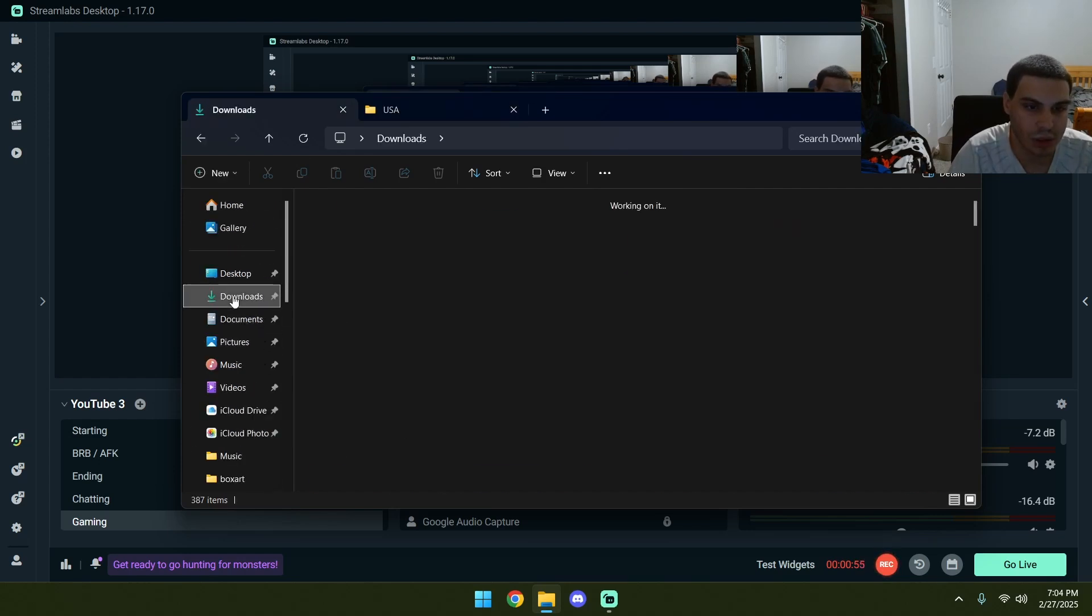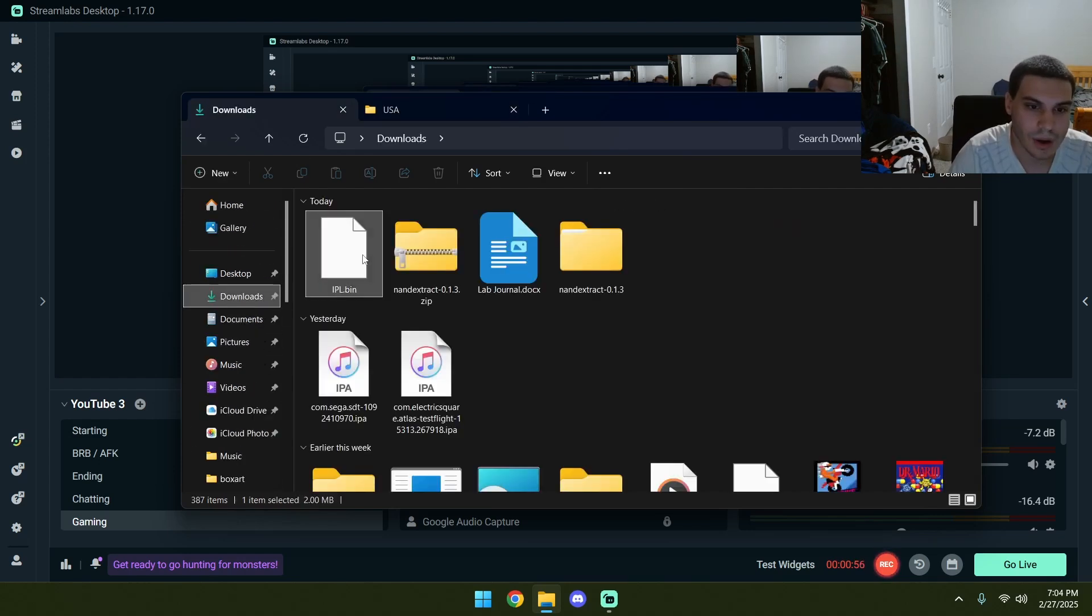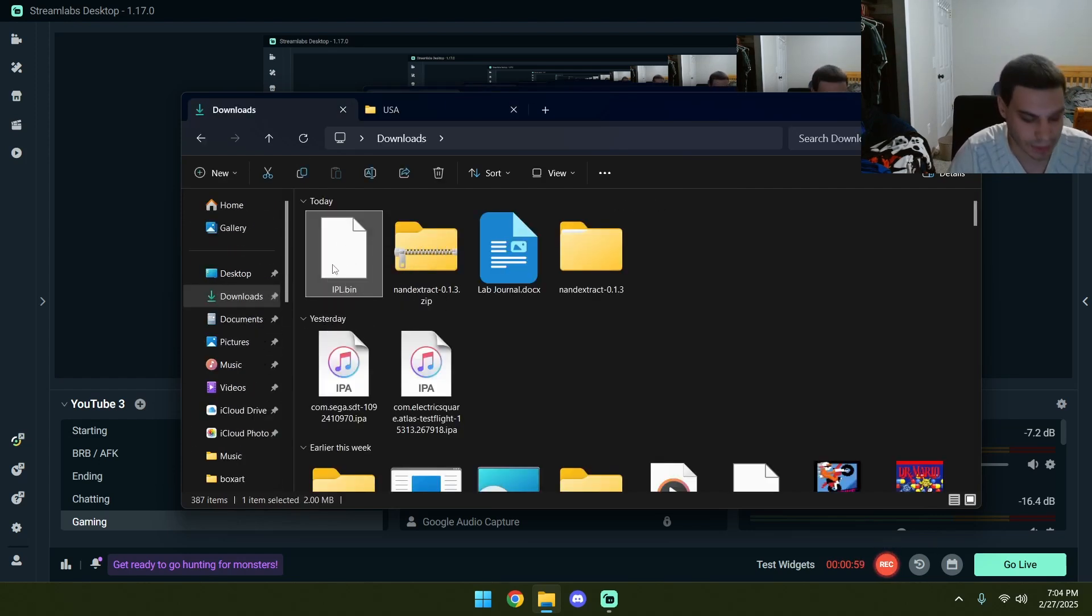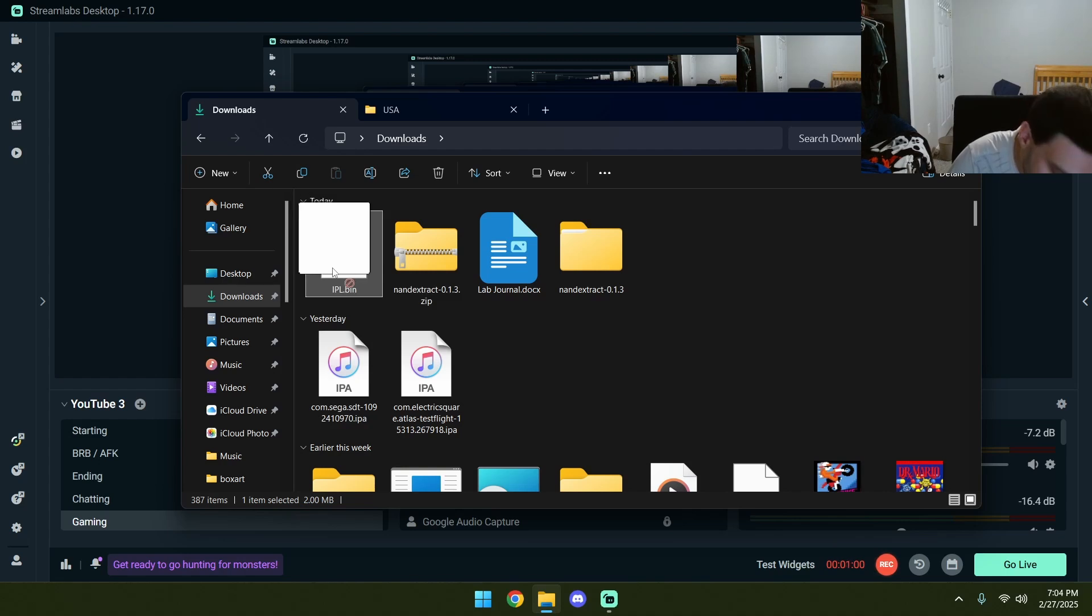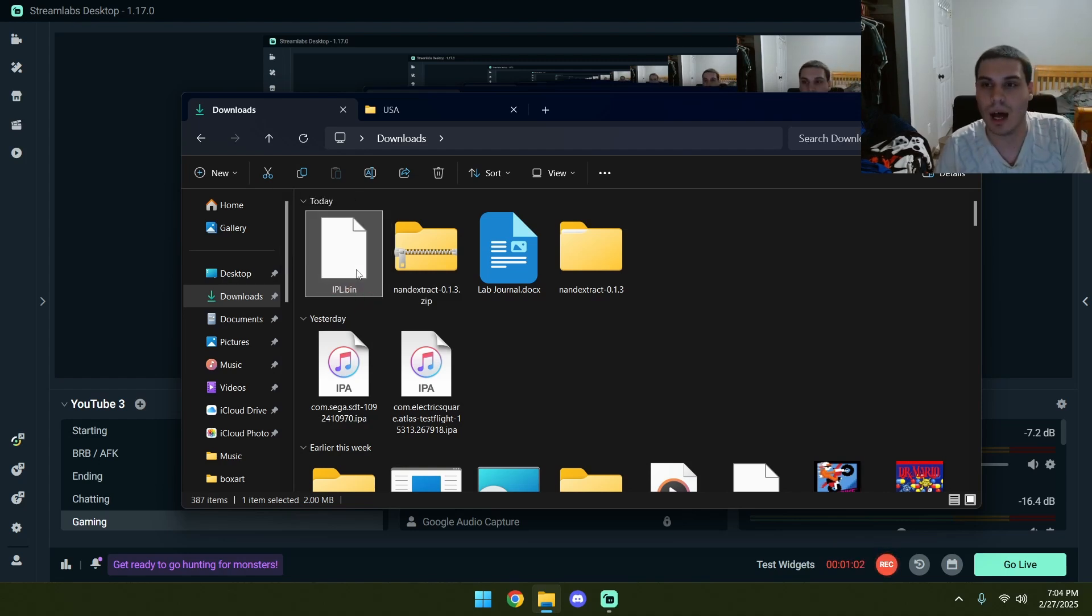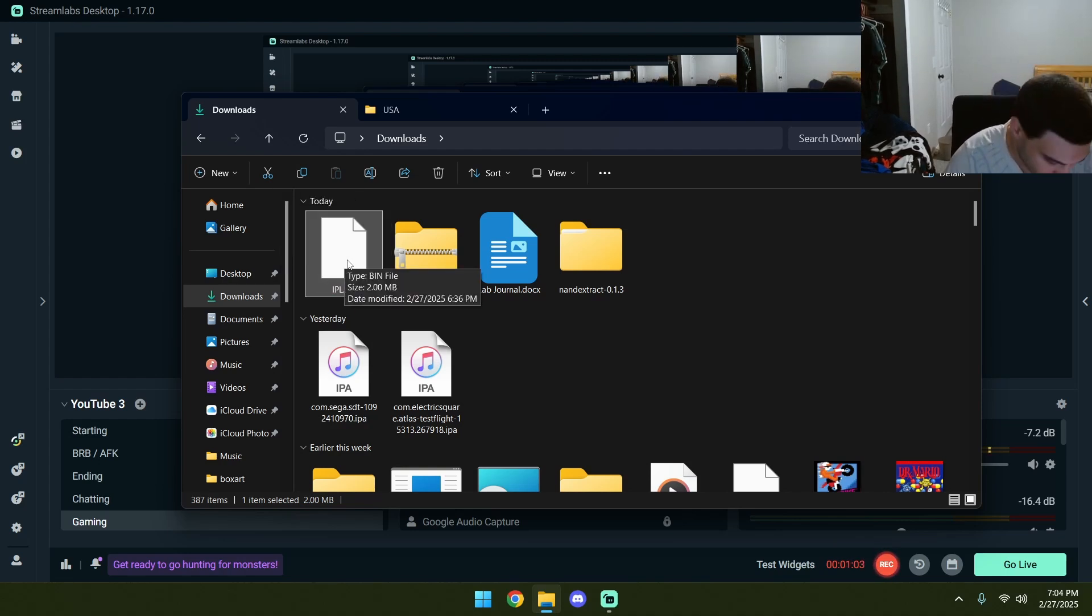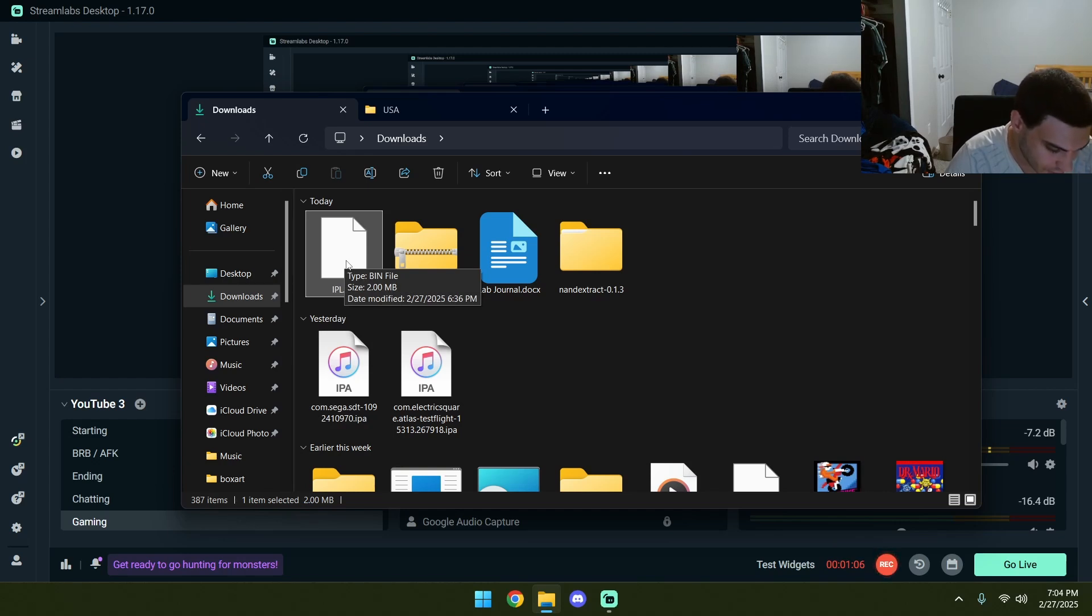Now, I have a BIOS already set. You're going to want a BIOS that looks something like this, IPL.bin. Now, this is a US region BIOS. This is indeed a US region BIOS.